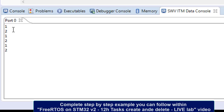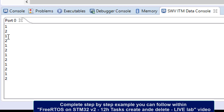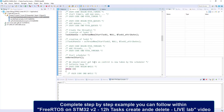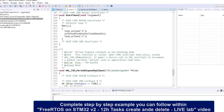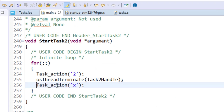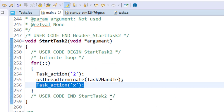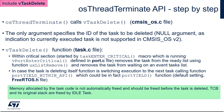We can see that task 1 is executed first, then task 2, then again task 1 and task 2. Please note that we cannot see the effect of a particular line — this is due to the fact that after calling osThreadTerminate, the task is already deleted and that code is not executed anymore. Let's have a closer look at the osThreadTerminate API function.